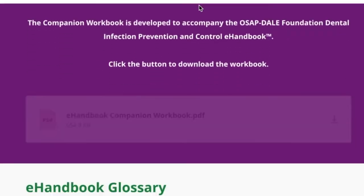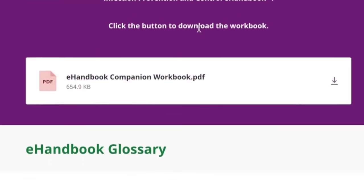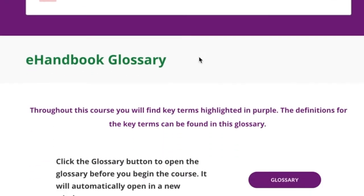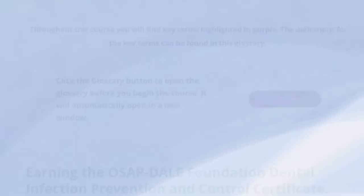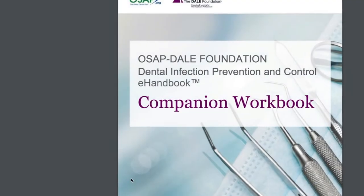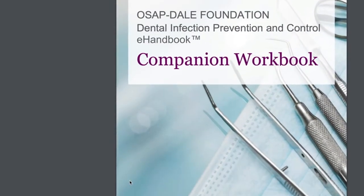The eHandbook also includes helpful resources, such as a glossary and a printable companion workbook.